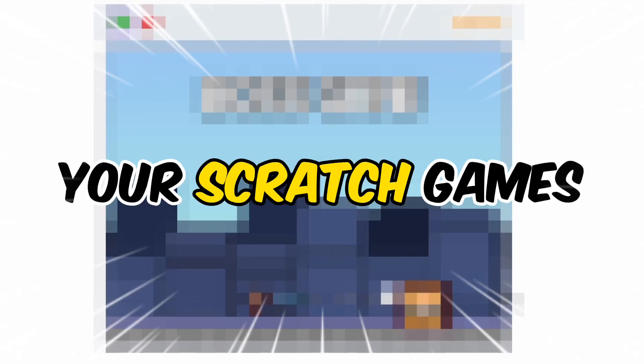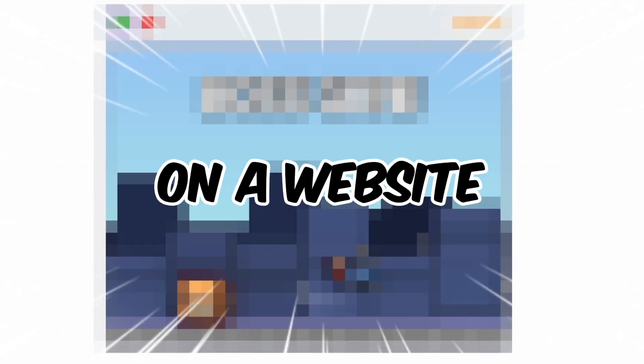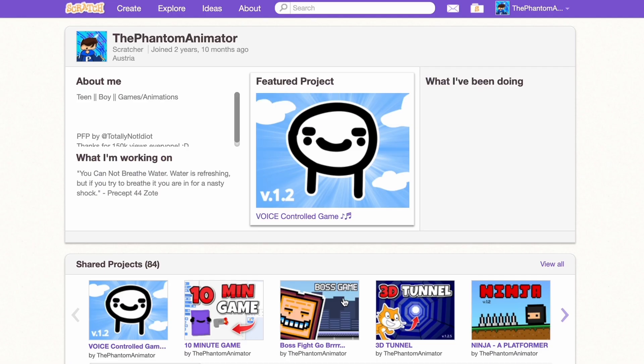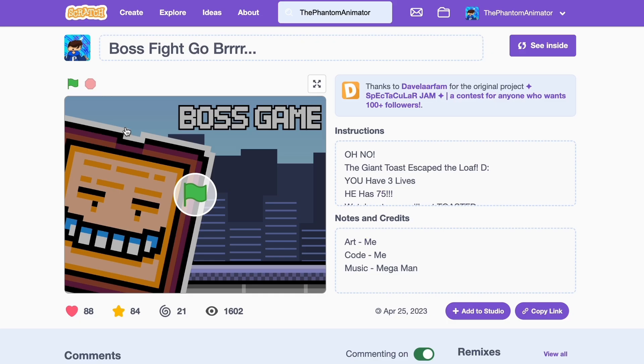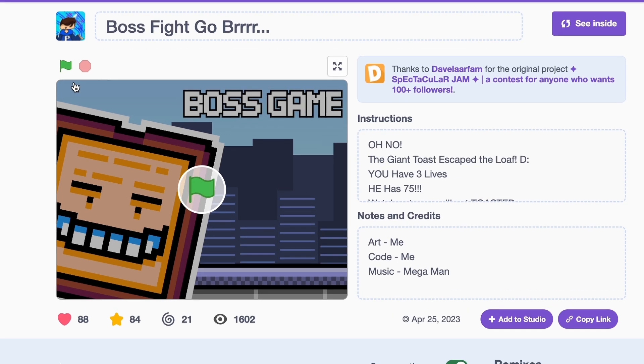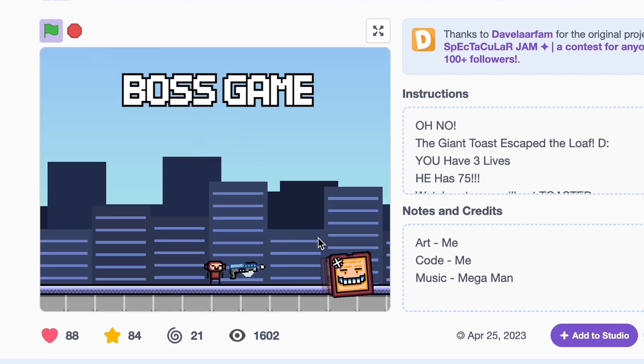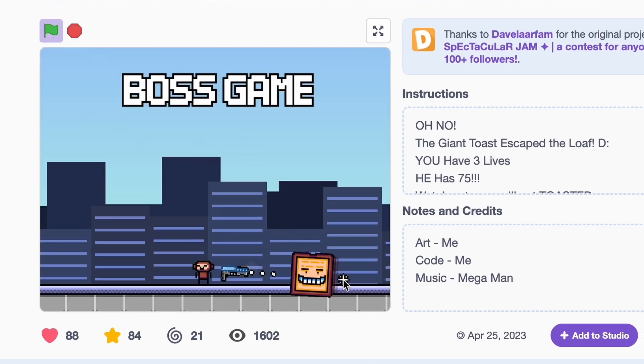Today I'll be showing you how to put your Scratch games on a website. So first I'm going to go to my profile and click on the game I want. Now here it is, as you can see it's a boss fight game.